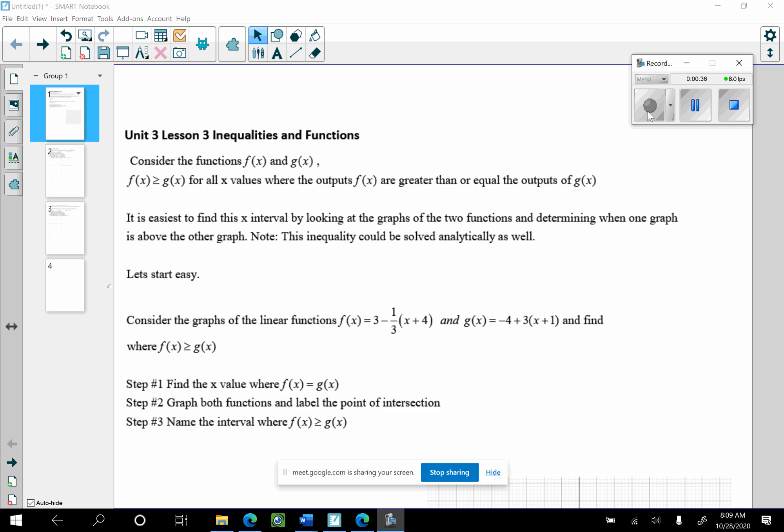We're going to consider the functions f of x and g of x. This is extremely important in calculus. I had to use this fact yesterday in calculus, so this is very, very important.